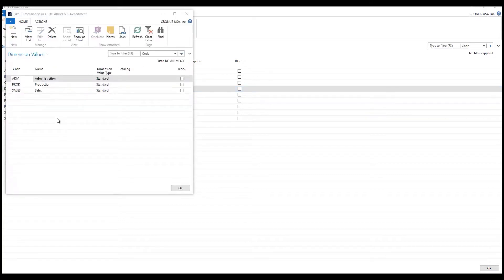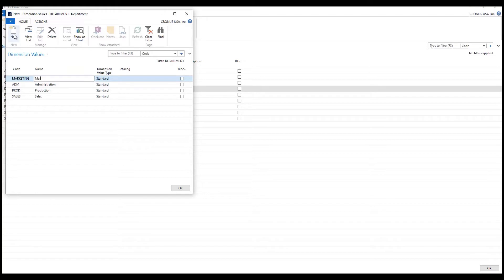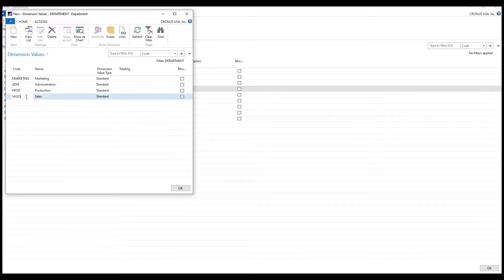To show you how to add a new one, I'm going to click New and call this 'Marketing,' and that's all that's involved in setting up a new value under a dimension code — this one happens to be Departments. So now I could get an income statement that would show me what my marketing expense is as well.